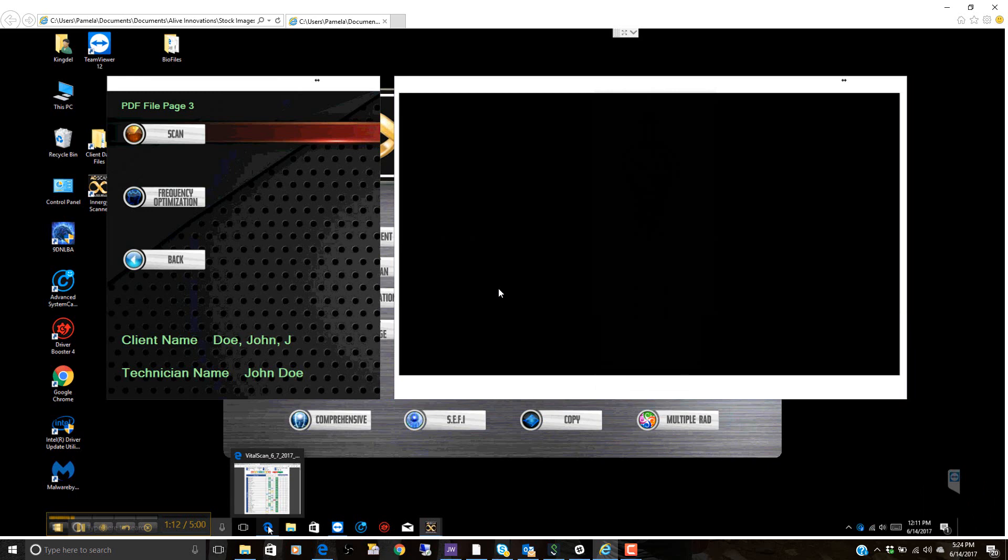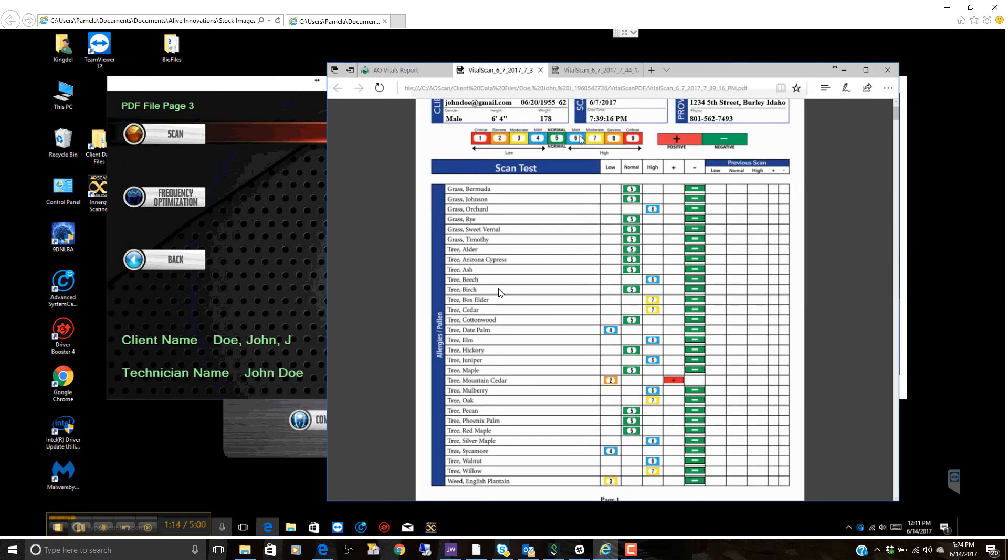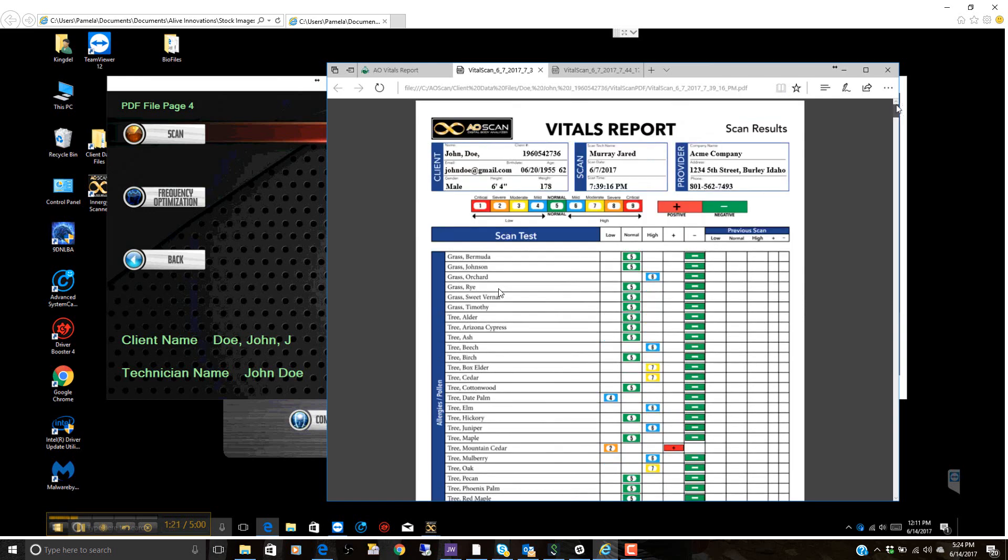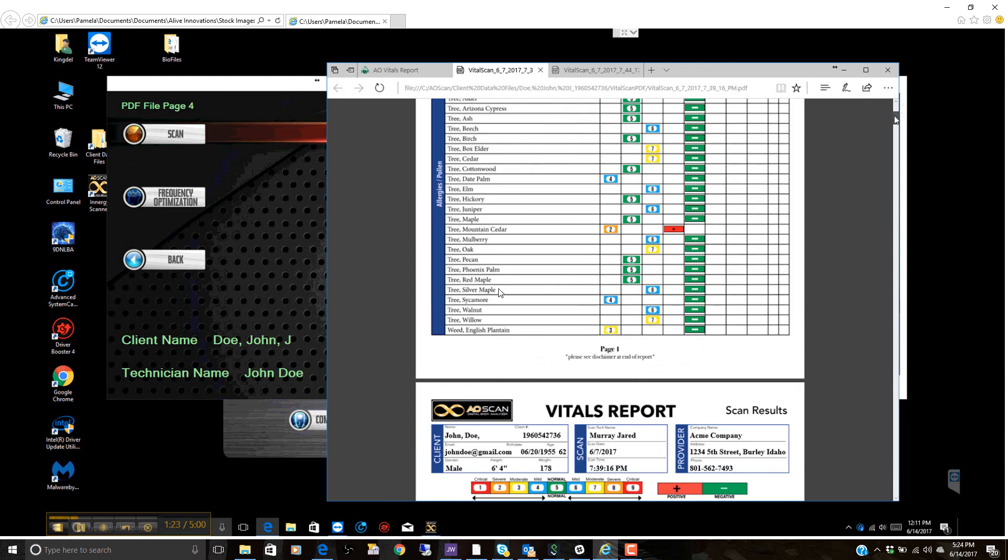That report then is generated, looks just like this. So this is John Doe, a report that we already did on John Doe. This is in demo mode, so it's not actually real, but it gives you a good idea of what's going on. The first sample here, we find allergens.